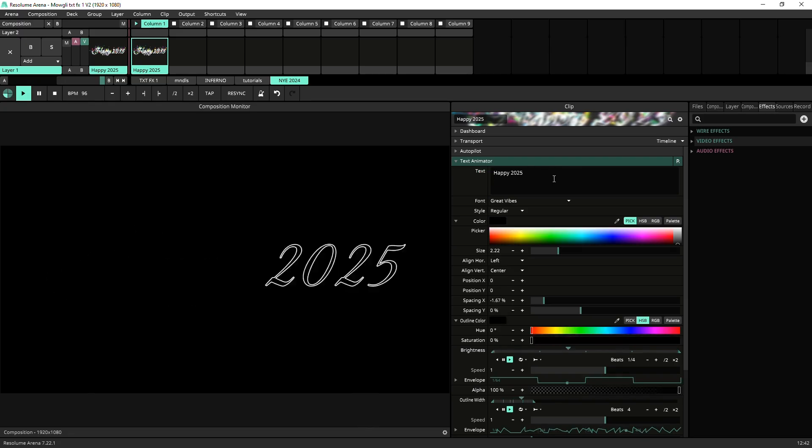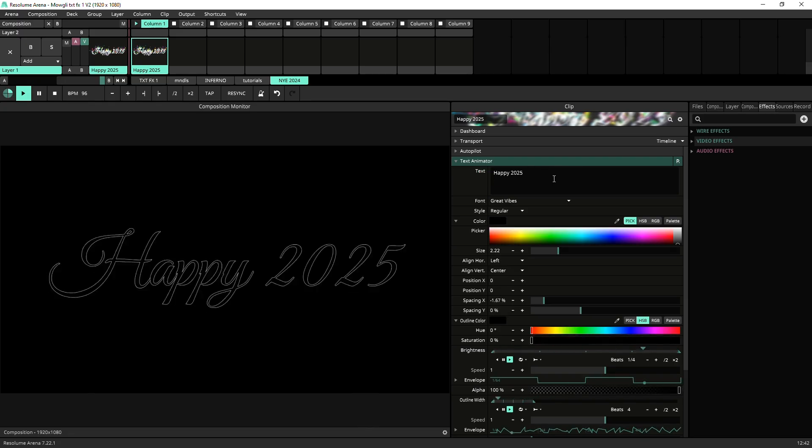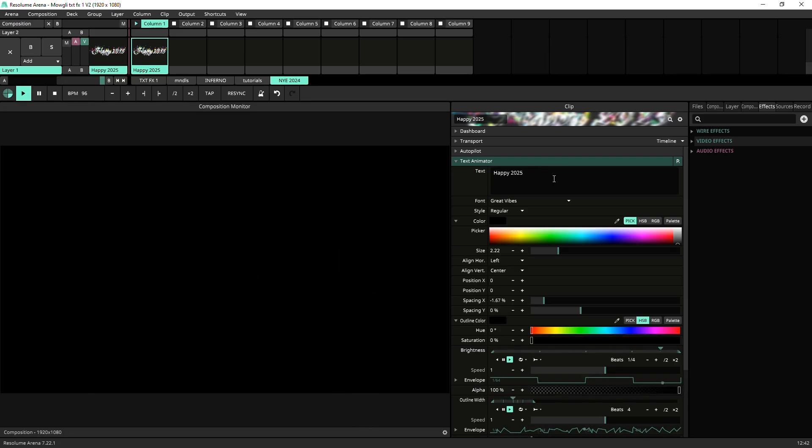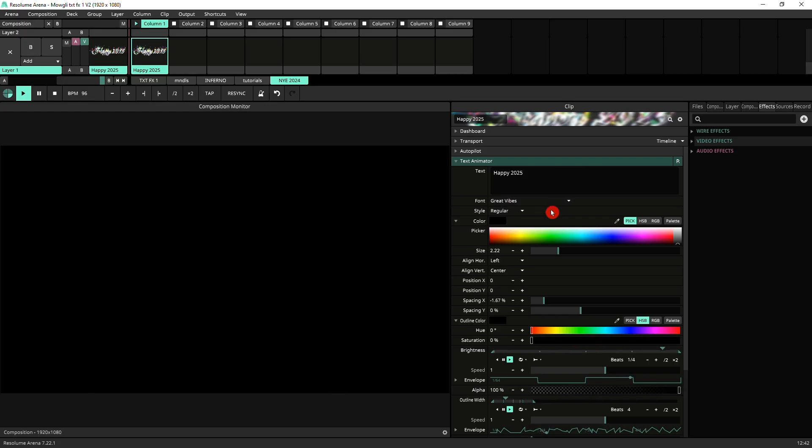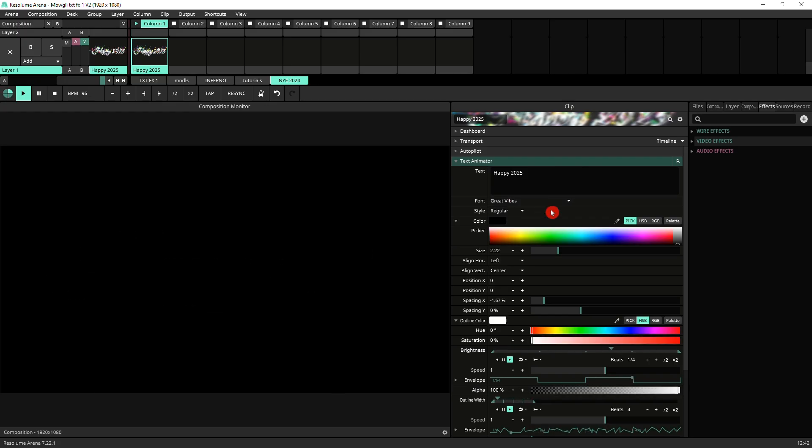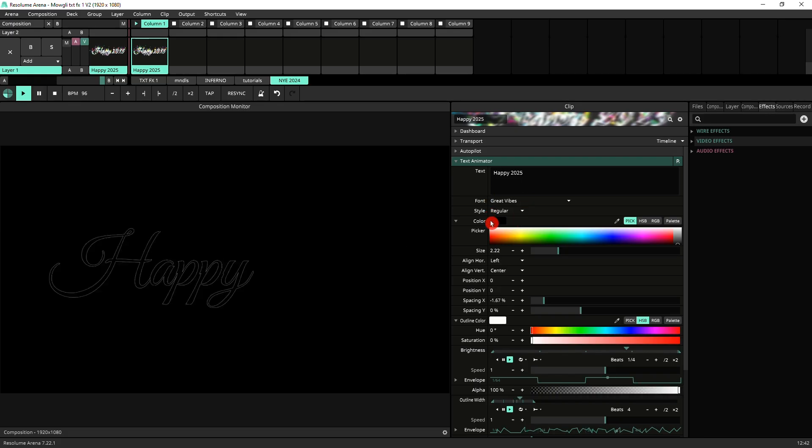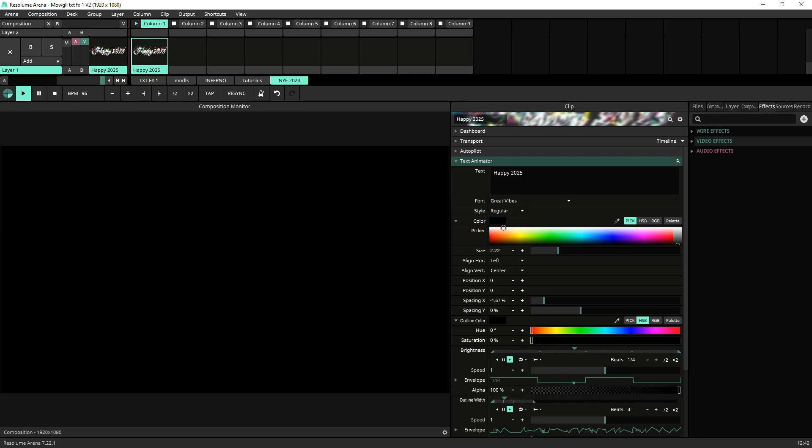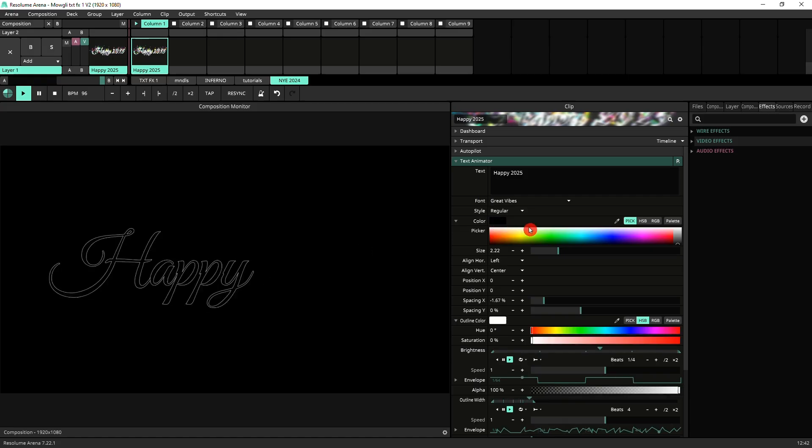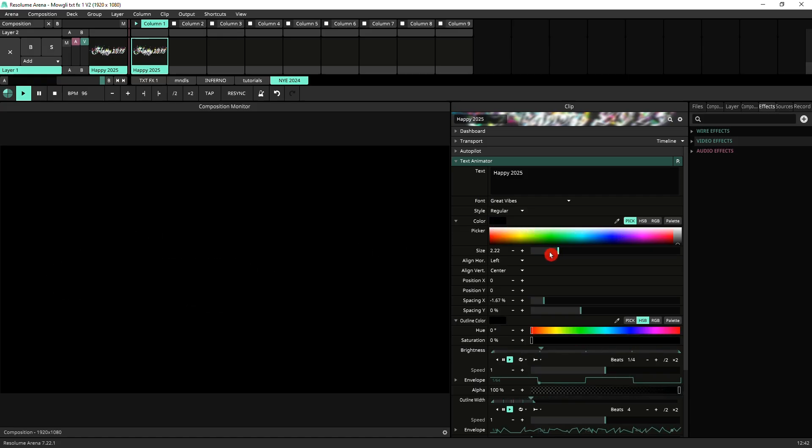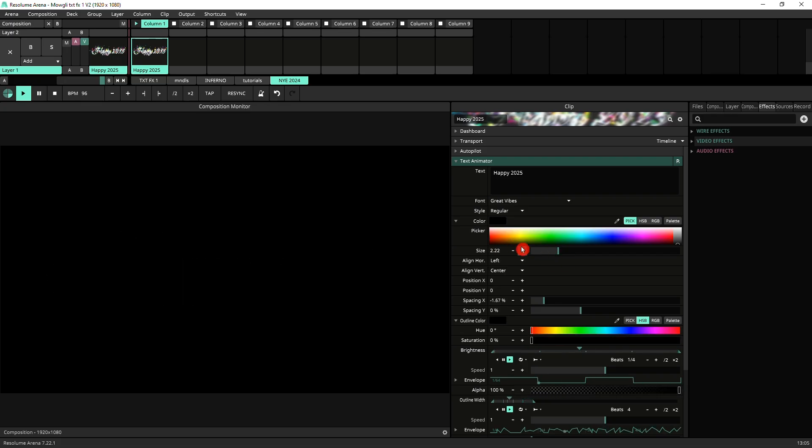So we've got the text which you can change to whatever you see fit. I've used the font Grey Vibes which is available from Google Fonts. Next thing on the settings, the text animator, the color for the text is black. The size you can adjust to whatever you like.